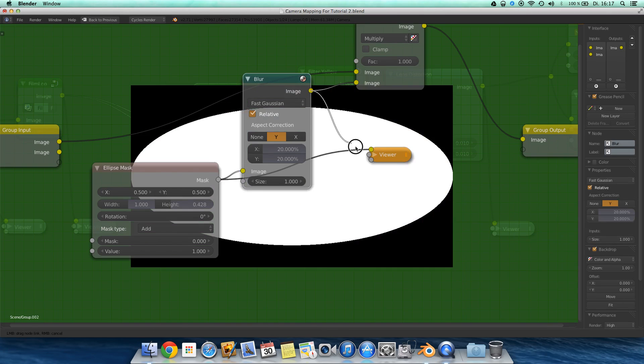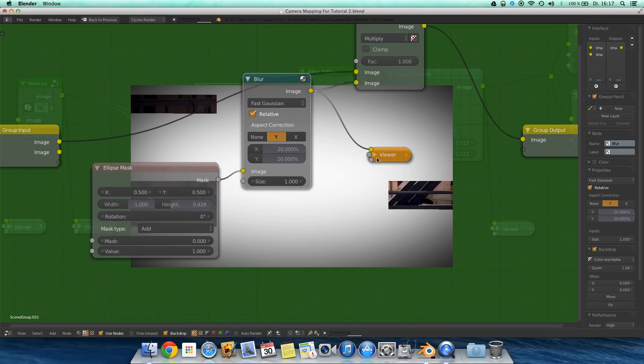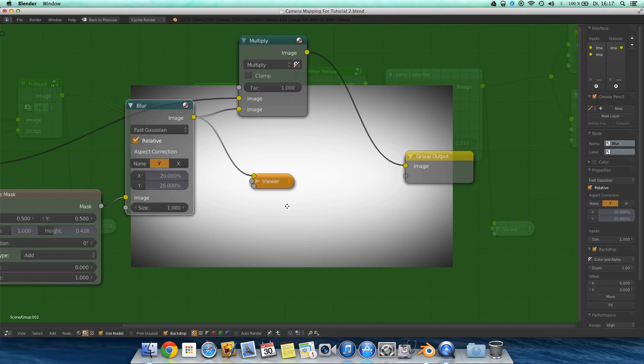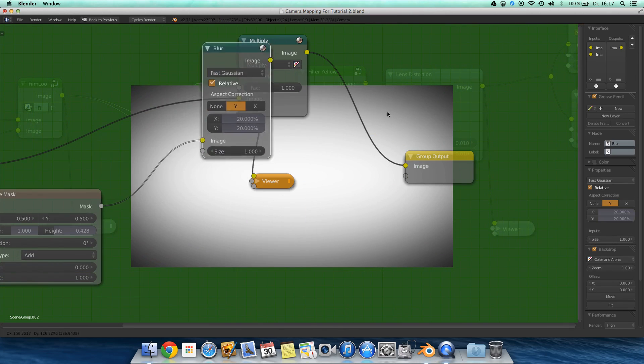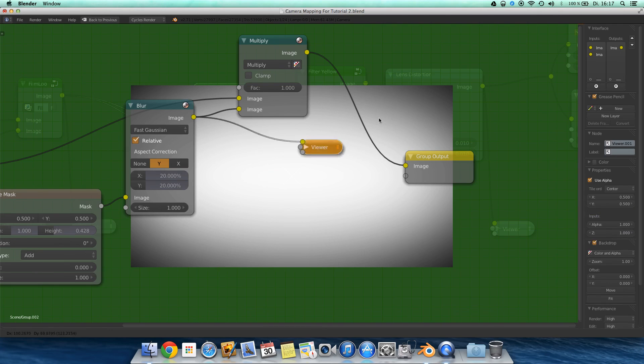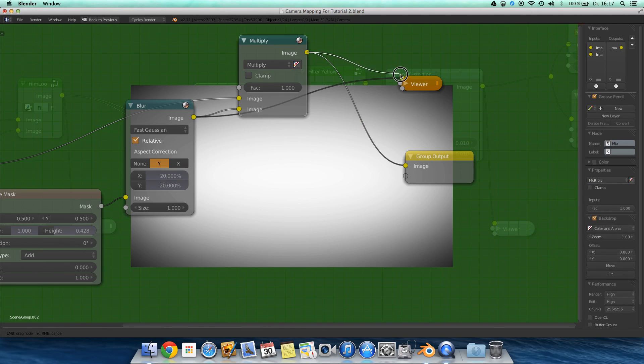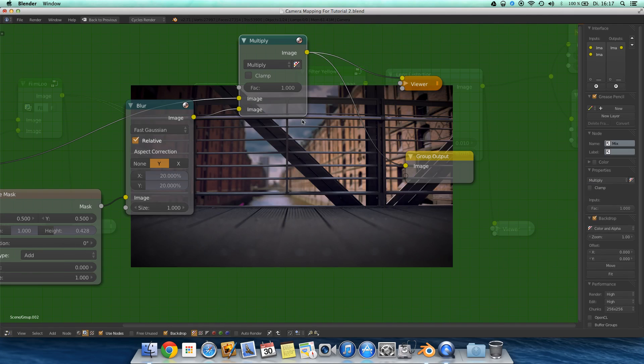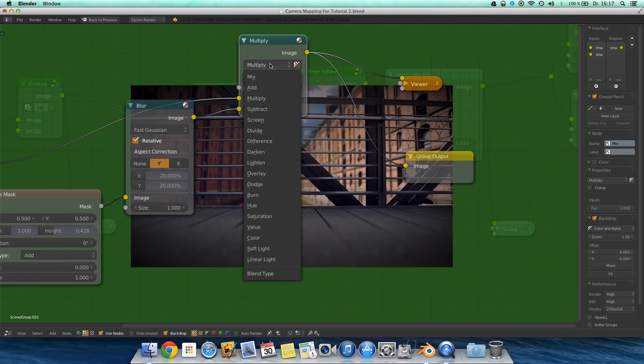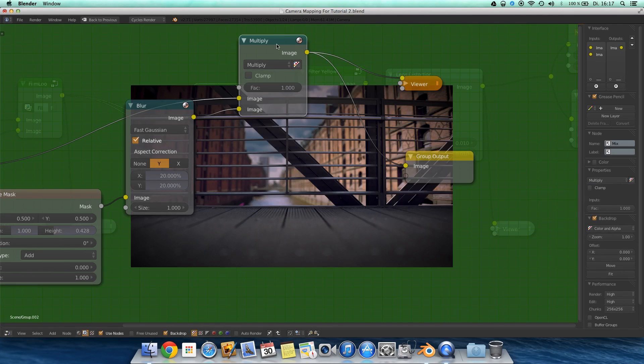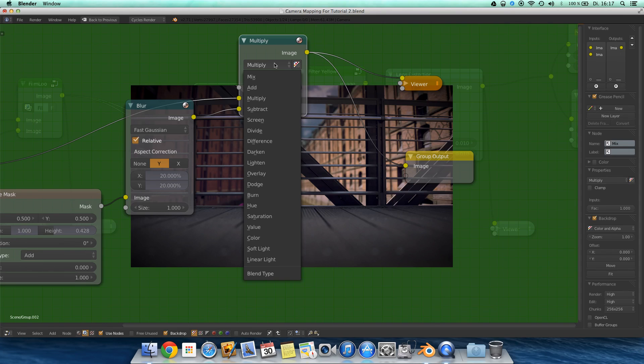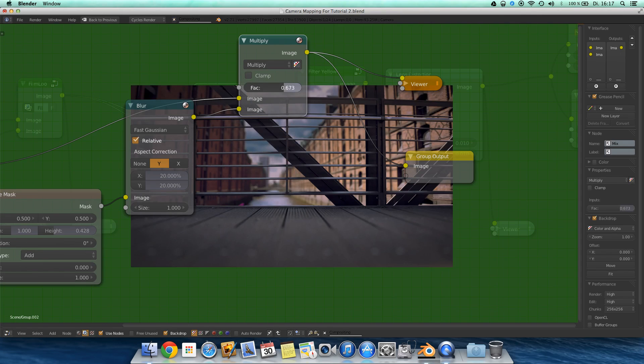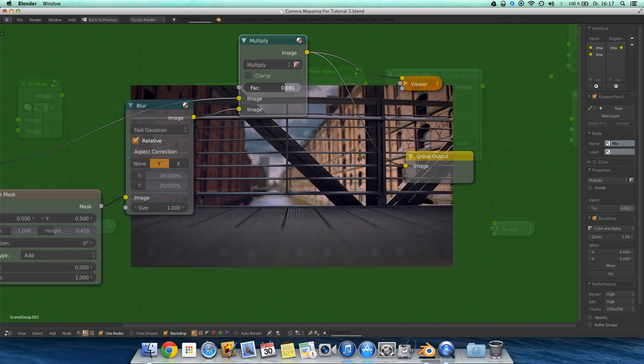Then you add in a blur to blur this. And at last, you mix it over the image using multiply. A mix node, set the blend type to multiply, then you get this effect. You can control the strength here, pretty cool.